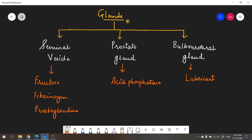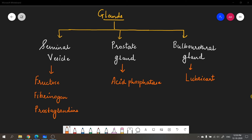We will now talk about the accessory glands. There are three accessory glands: seminal vesicle, prostate gland, and bulbourethral gland (Cowper's gland). Each releases a fluid that becomes part of semen. The seminal vesicle produces a secretion composed of fructose, fibrinogen, and prostaglandins. Fructose provides energy for sperm movement; fibrinogen coagulates the semen after ejaculation to aid propulsion in the female reproductive tract; and prostaglandins induce uterine contractions so that sperms can easily reach the fallopian tube.